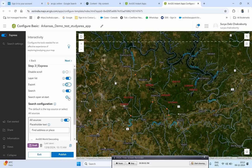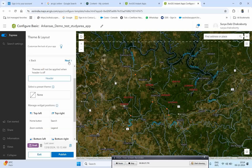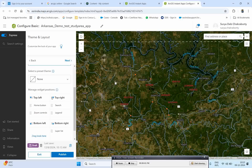If you want to find a specific location, you can search by address and activate that option here. These are the tools you can add to your map. Now, moving to the next section, you can give the app a light mode or dark mode appearance. You can also add a header and configure how the header information will appear at the top.